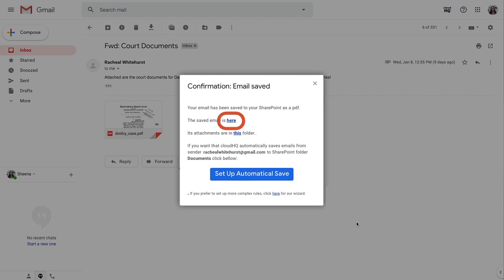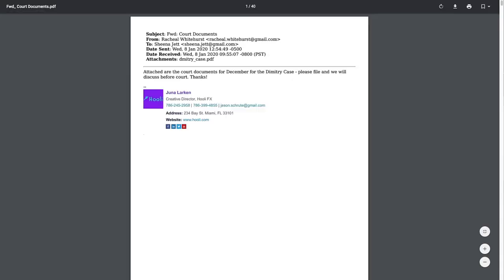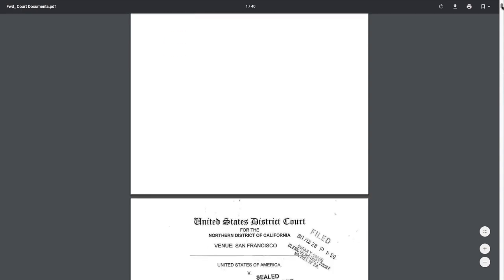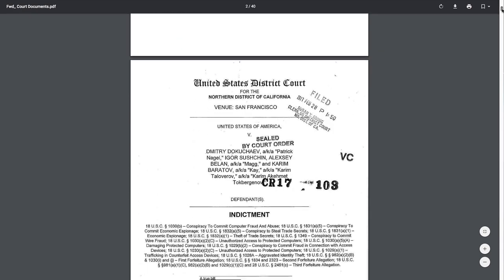When it's finished saving, I can click here to view my saved email in SharePoint. And here's the attachment that went with the email.